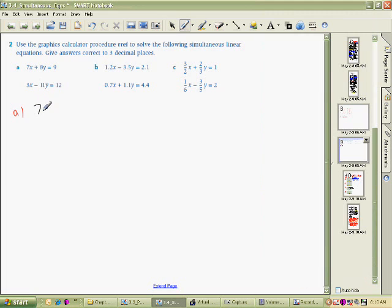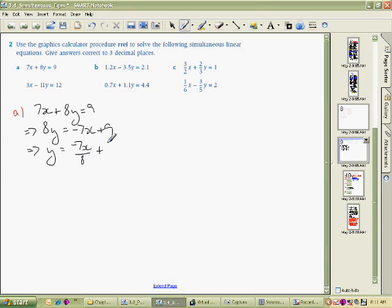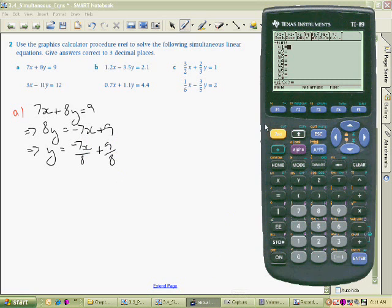So this first equation: 7X plus 8Y equals 9. We need to rearrange that. Taking 7X from both sides we end up with 8Y equals minus 7X plus 9. Dividing both sides by 8 we end up with Y equals minus 7/8 X plus 9 over 8. Not very nice, but since we're using the calculator it doesn't matter.